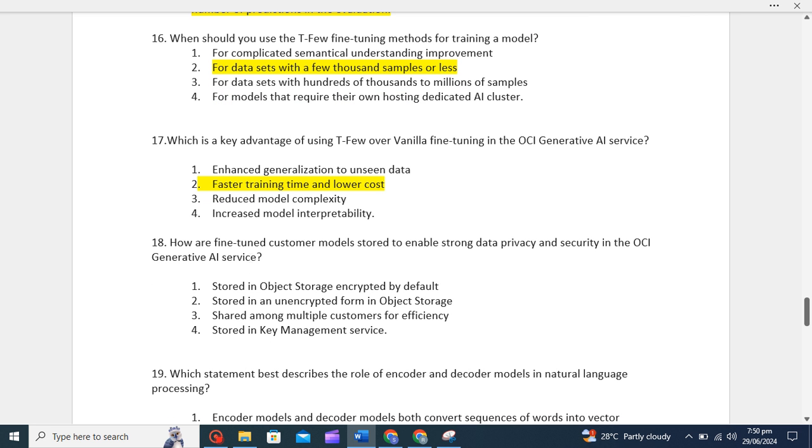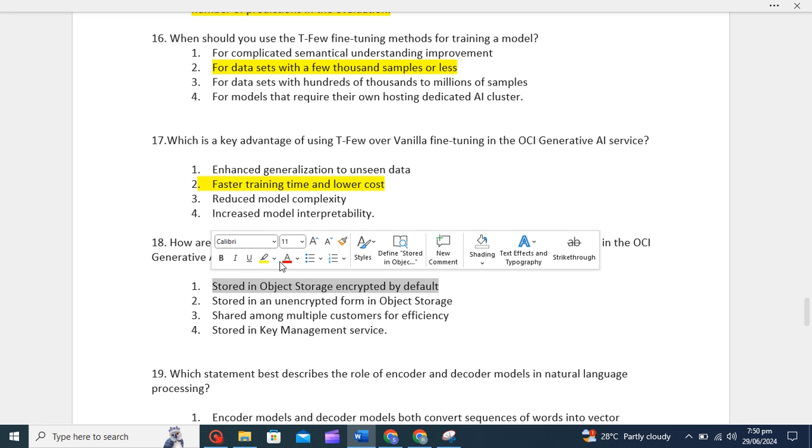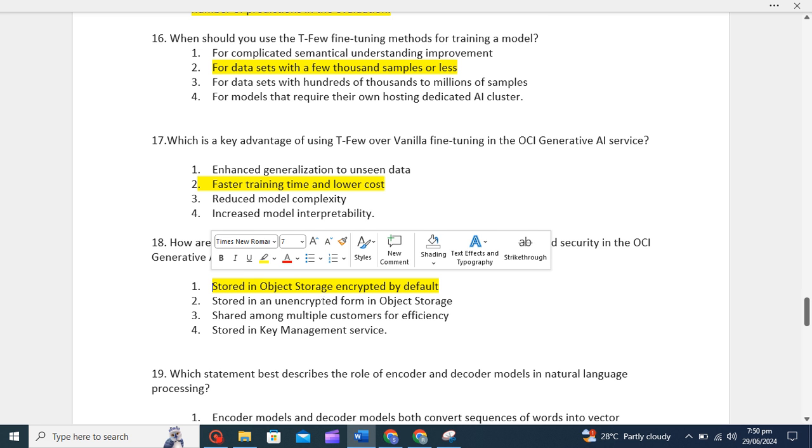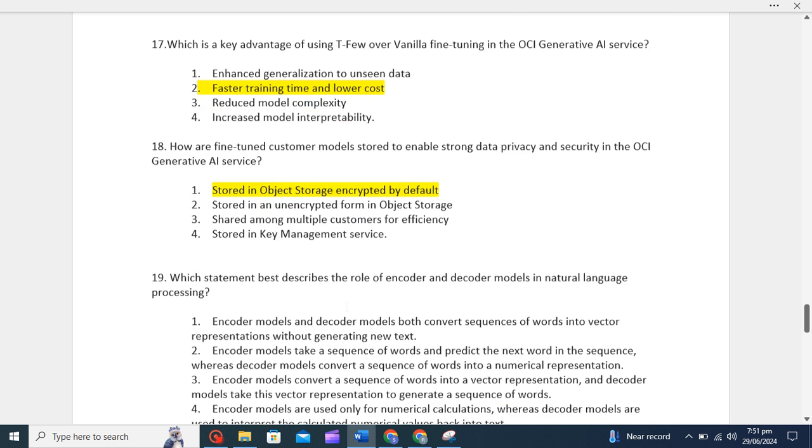Now let's move to another question. How are fine-tuned customer models stored to enable strong data privacy and security in the OCI Generative AI service? Stored in object storage encrypted by default. Any other option? No, this is unencrypted. So correct option is stored in object storage encrypted by default.